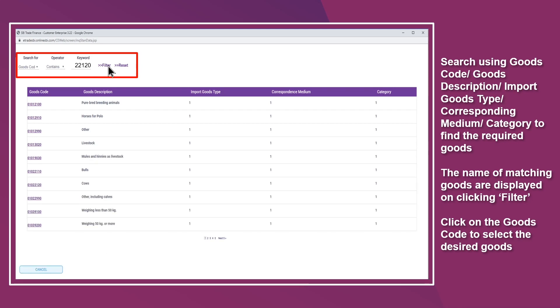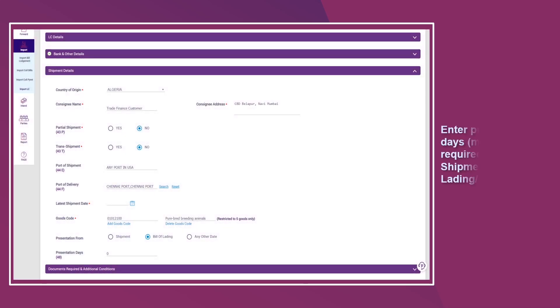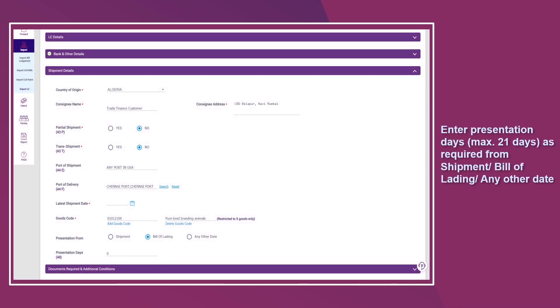Click on the goods code to select the desired goods. Enter presentation days as required — from shipment, bill of lading, or any other date.